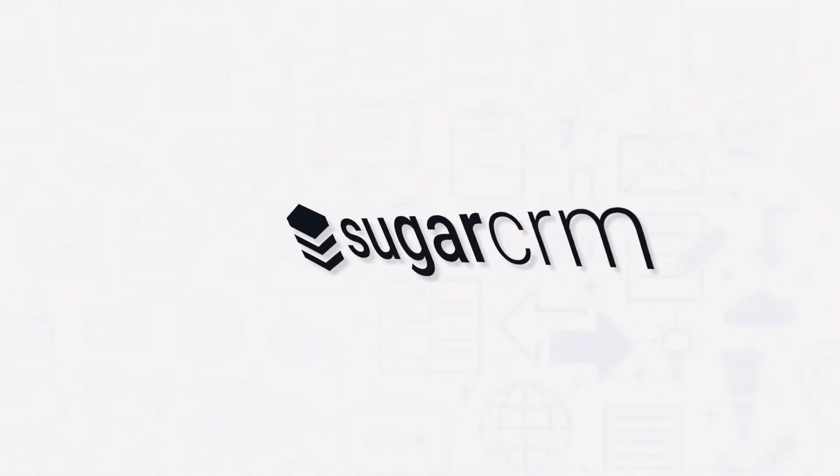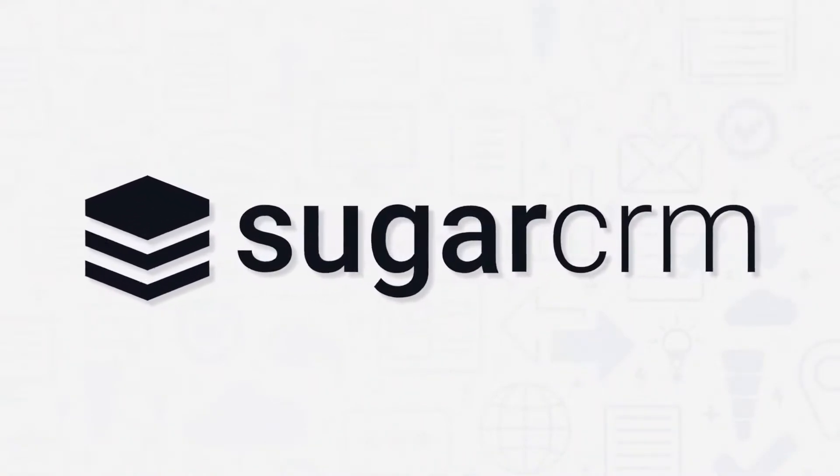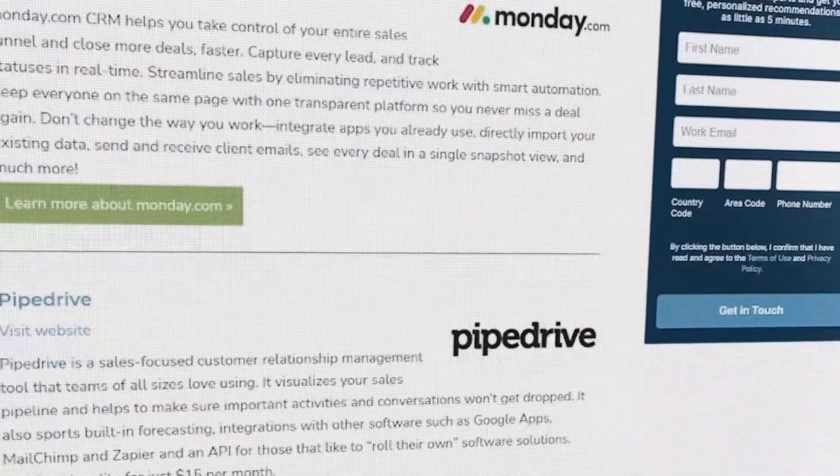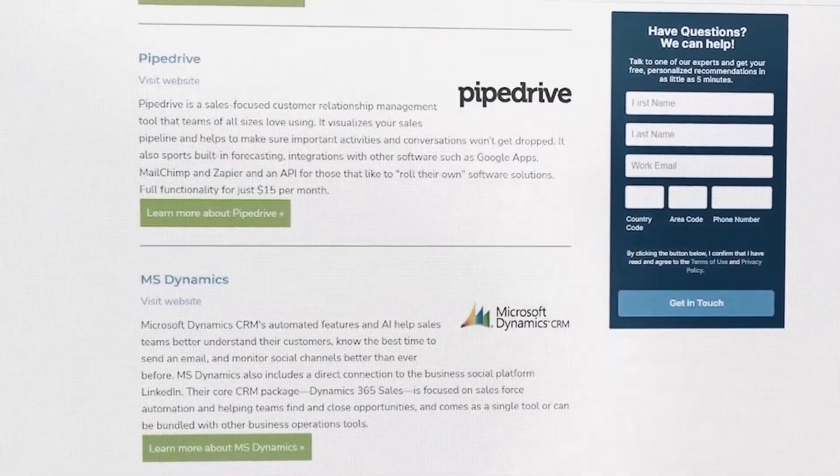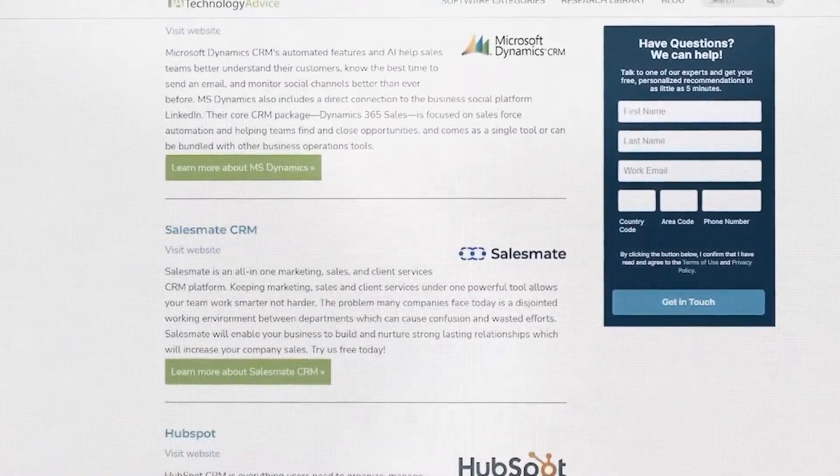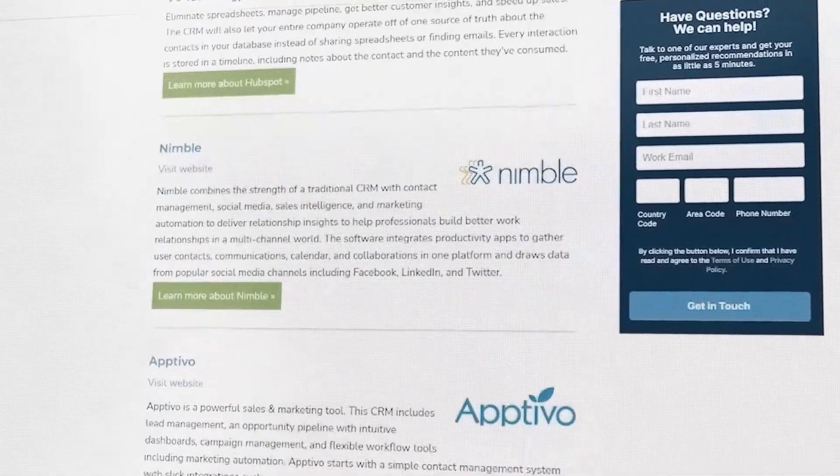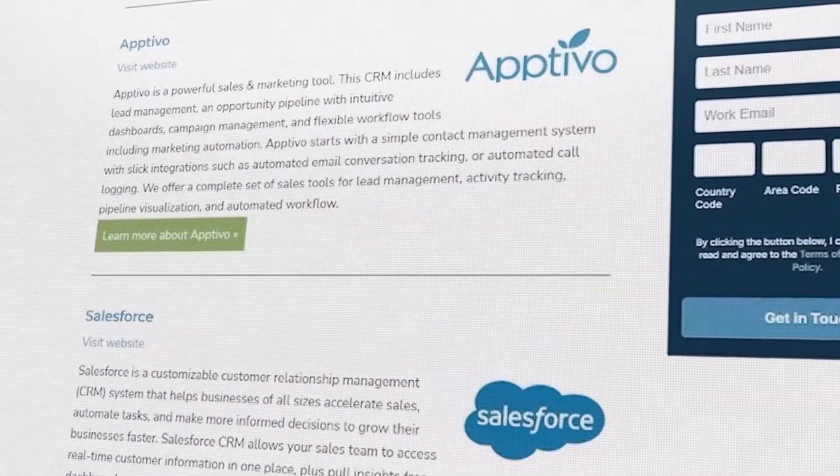If you're in the market for a CRM solution, you'll want to consider Sugar CRM. But if you're just starting your search, we can help. Visit our website at technologyadvice.com to get a free list of CRM software recommendations. Click the annotation on the top right corner of your screen to get started.